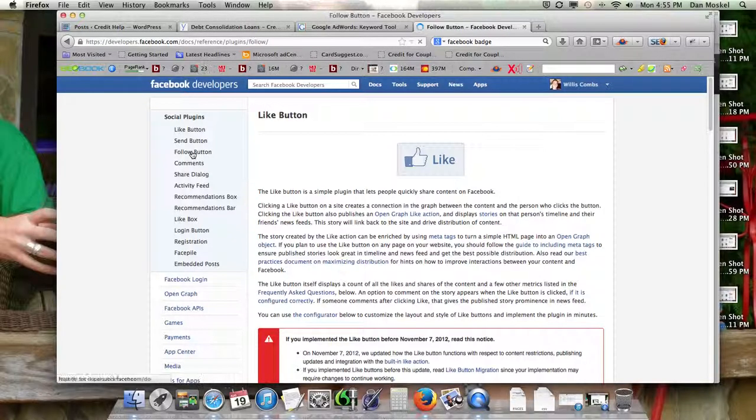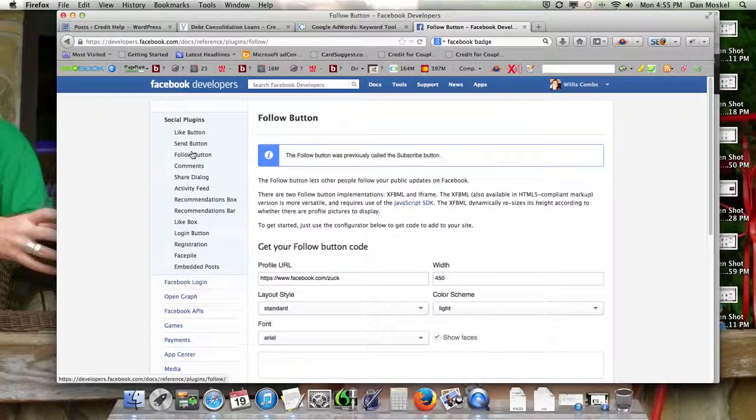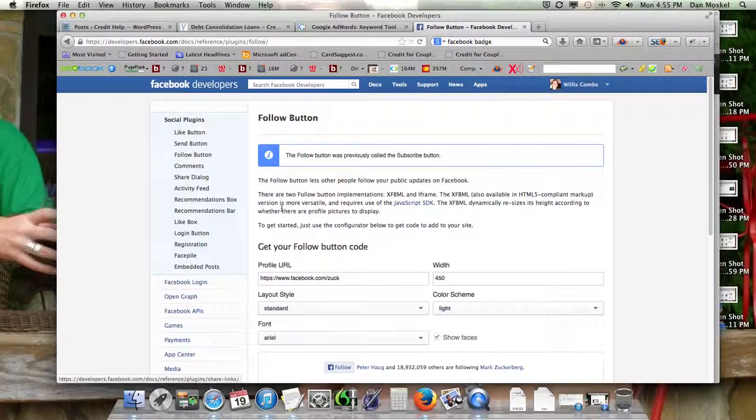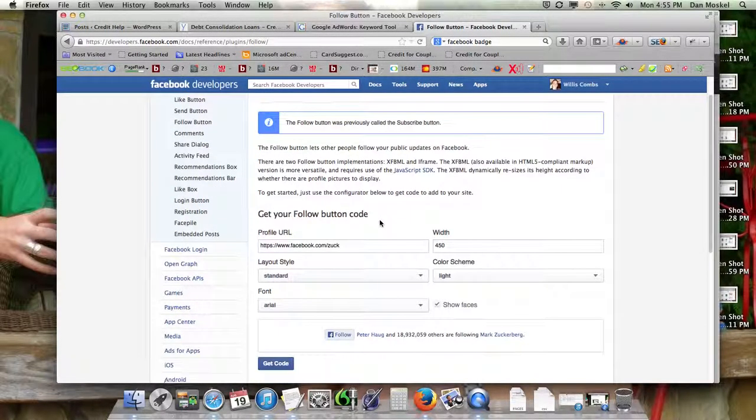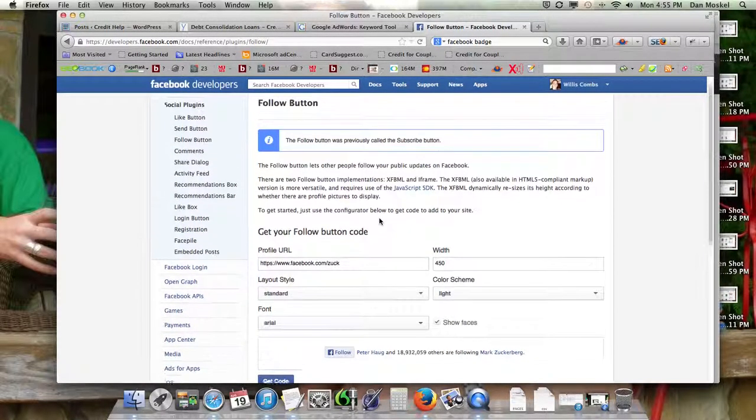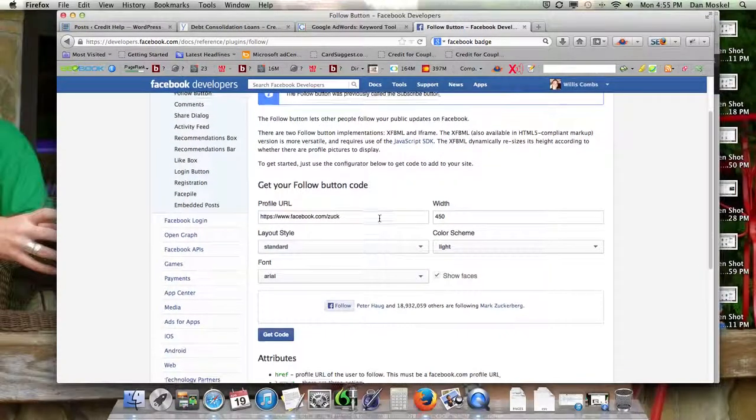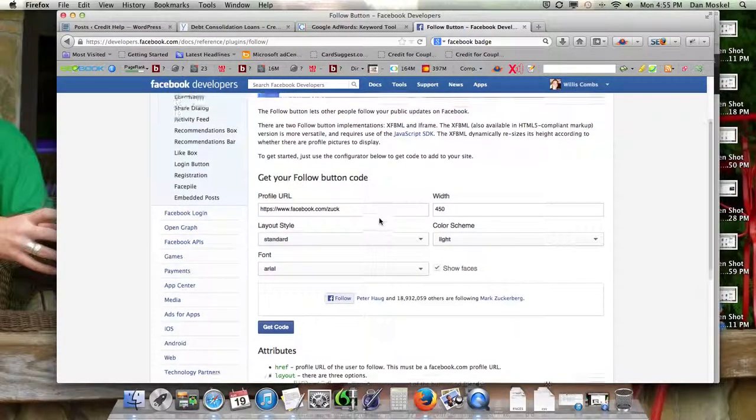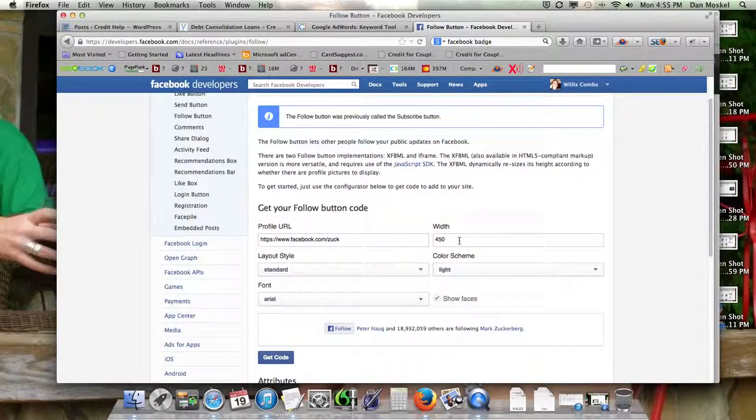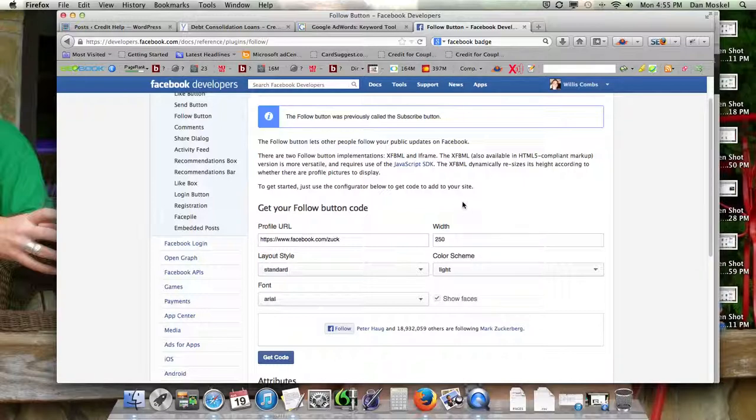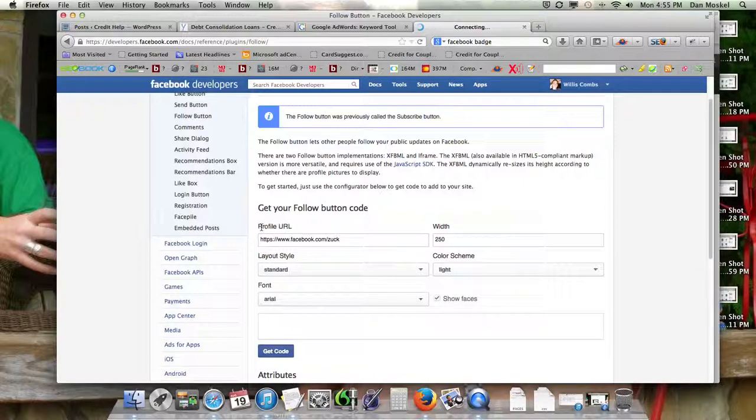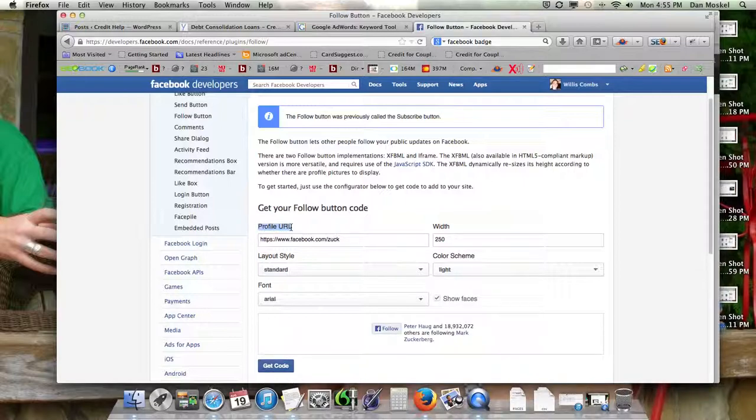Let's do the follow button. How about that one? I don't see any minimum, so we're going to do a width of 250, just to make it easy. And this is one of the things, profile URL. I wonder if we're going to be able to do this with a page. We'll see.